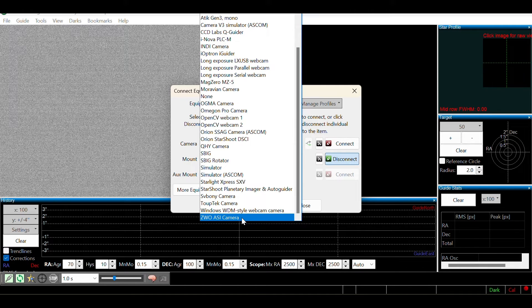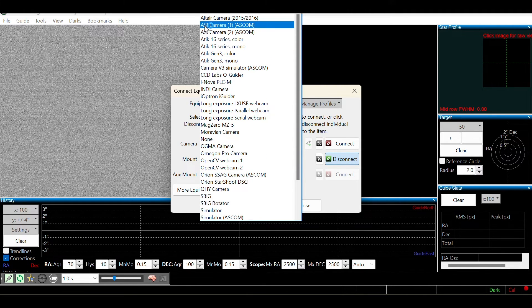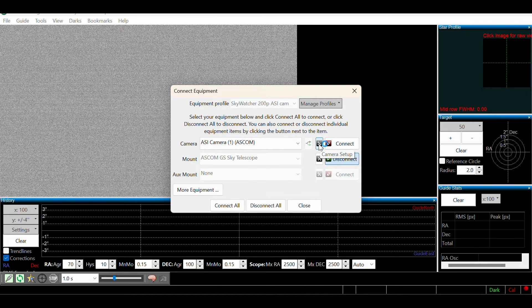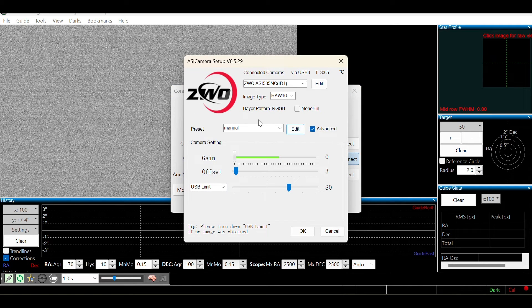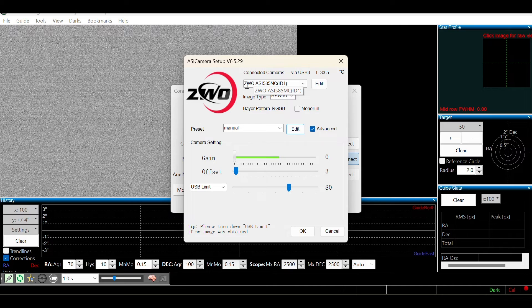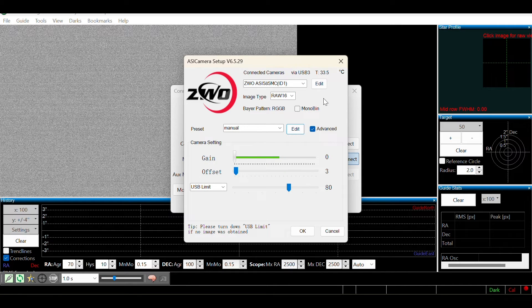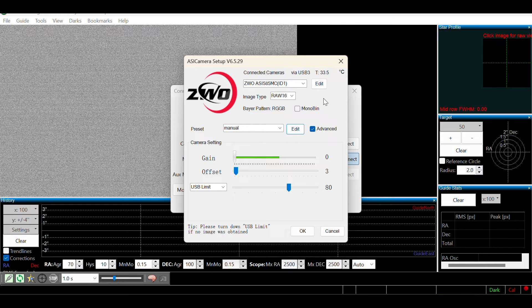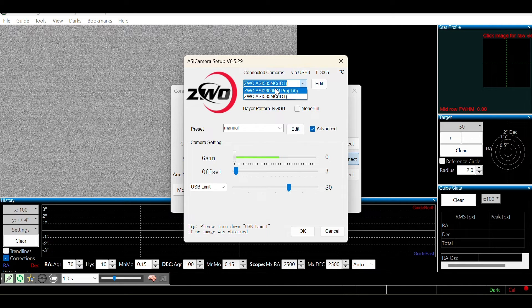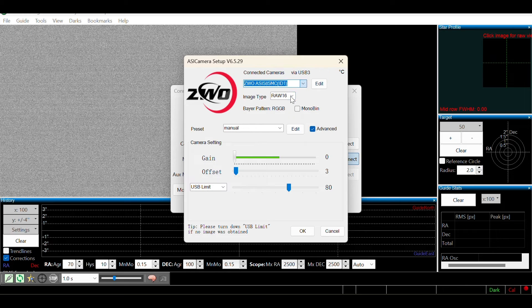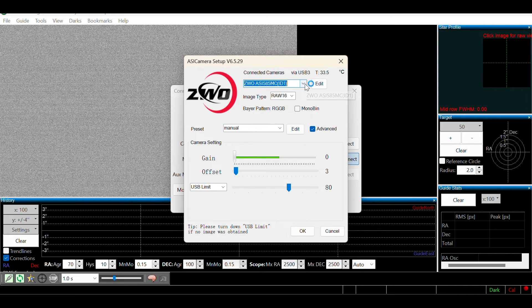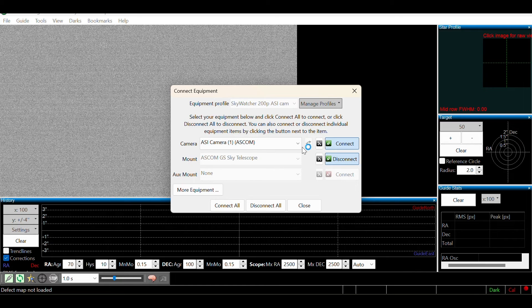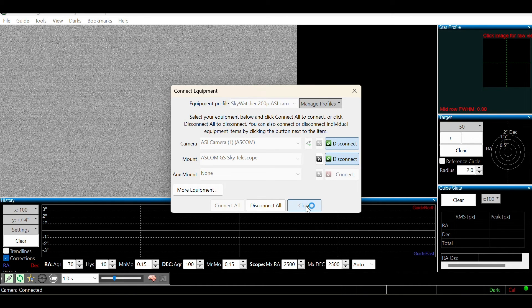So in this case, I'm going to choose ASI Camera 1 ASCOM, and then we're going to come over here to this little icon camera setup. This is going to open up the ZWO driver and we can see which camera is actually connected within PHD2. Verify that this camera is the correct camera that you want for PHD2, in other words, your guide camera. If it's not, click the drop down menu and choose the camera that you want to be assigned for guiding. In this case, my ASI 585MC. Once you have the correct camera showing in the drop down list, we're going to click OK and then connect. Now the camera is assigned to PHD2, and then we'll hit close.